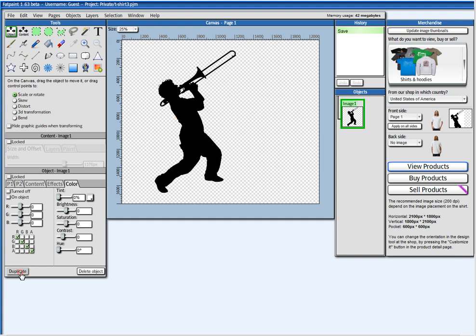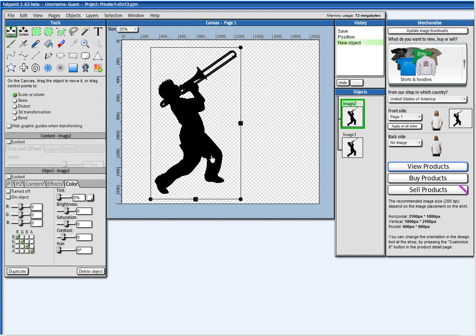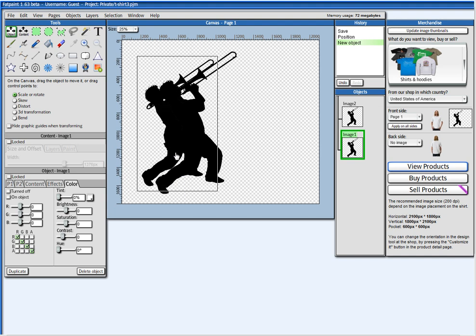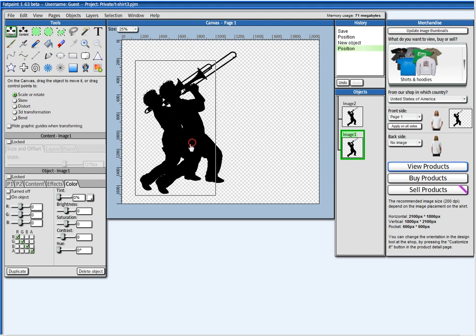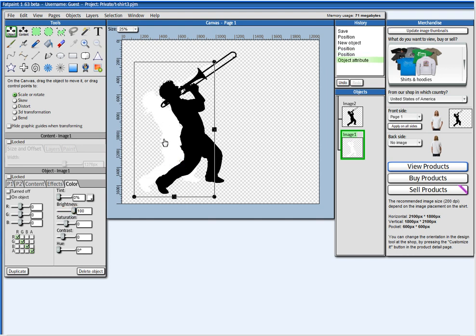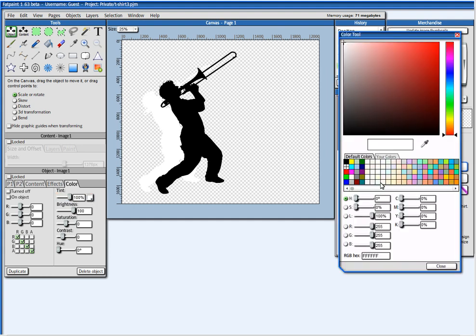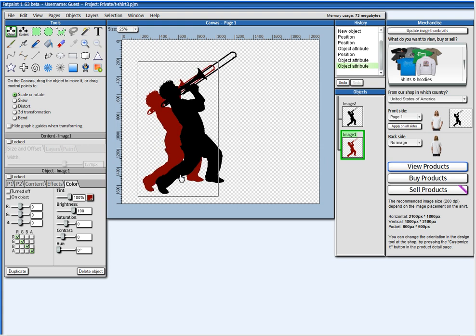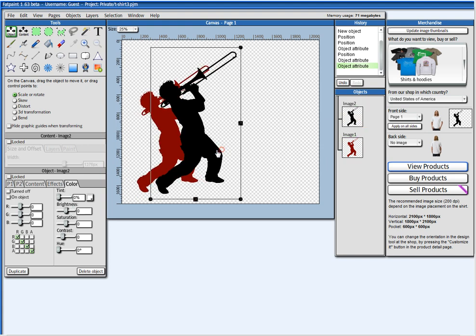Now I duplicate this image and make it a little smaller. And I want to change this color from black to another color using tint. For the tint to work, I have to give it some brightness because the image is black. And I set the tint to 100% and I pick here a tint color. Make it a little smaller.